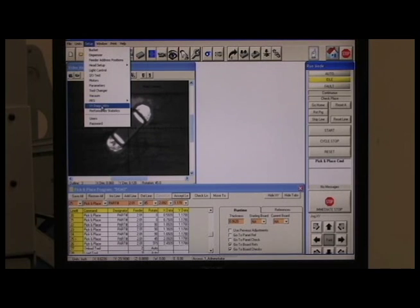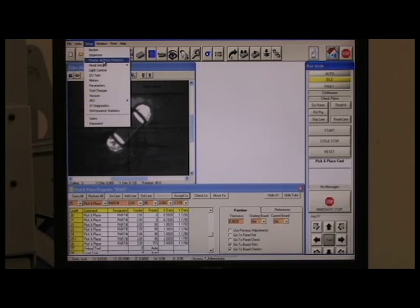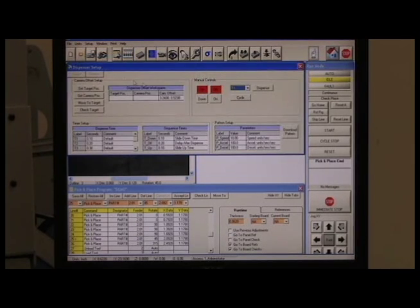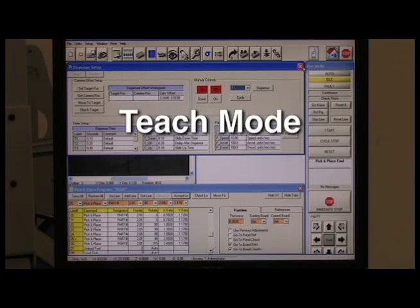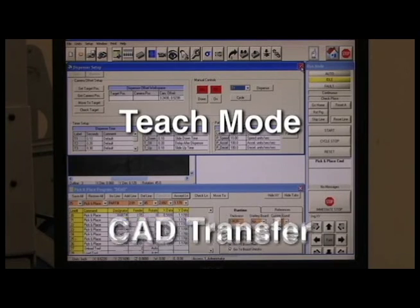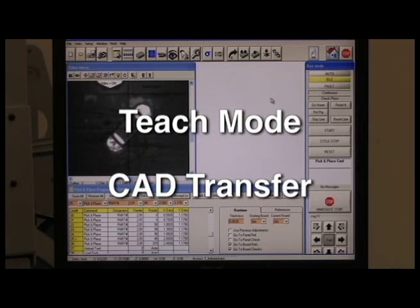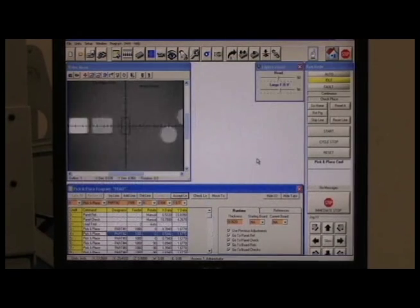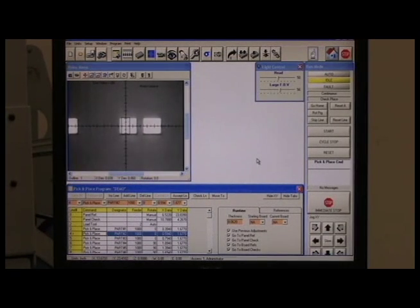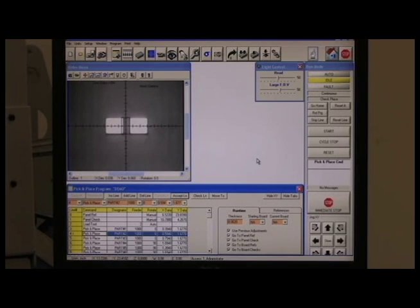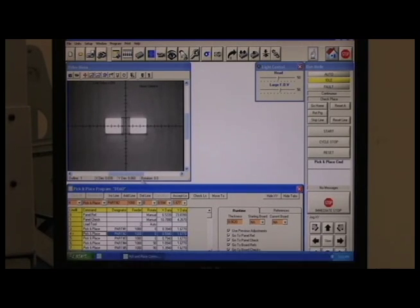PC boards are easily programmed in either manual teach mode or CAD transfer. In teach mode, the camera is moved to each placement position on the board. One click and the computer automatically stores the XY Centroid data.